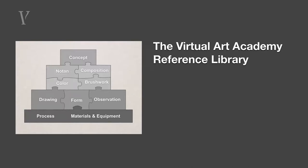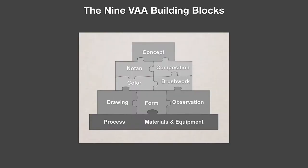So let's see how the reference library works. The underlying structure of the library is based around the nine building blocks. These are the key skills that you need to master in order to paint well.